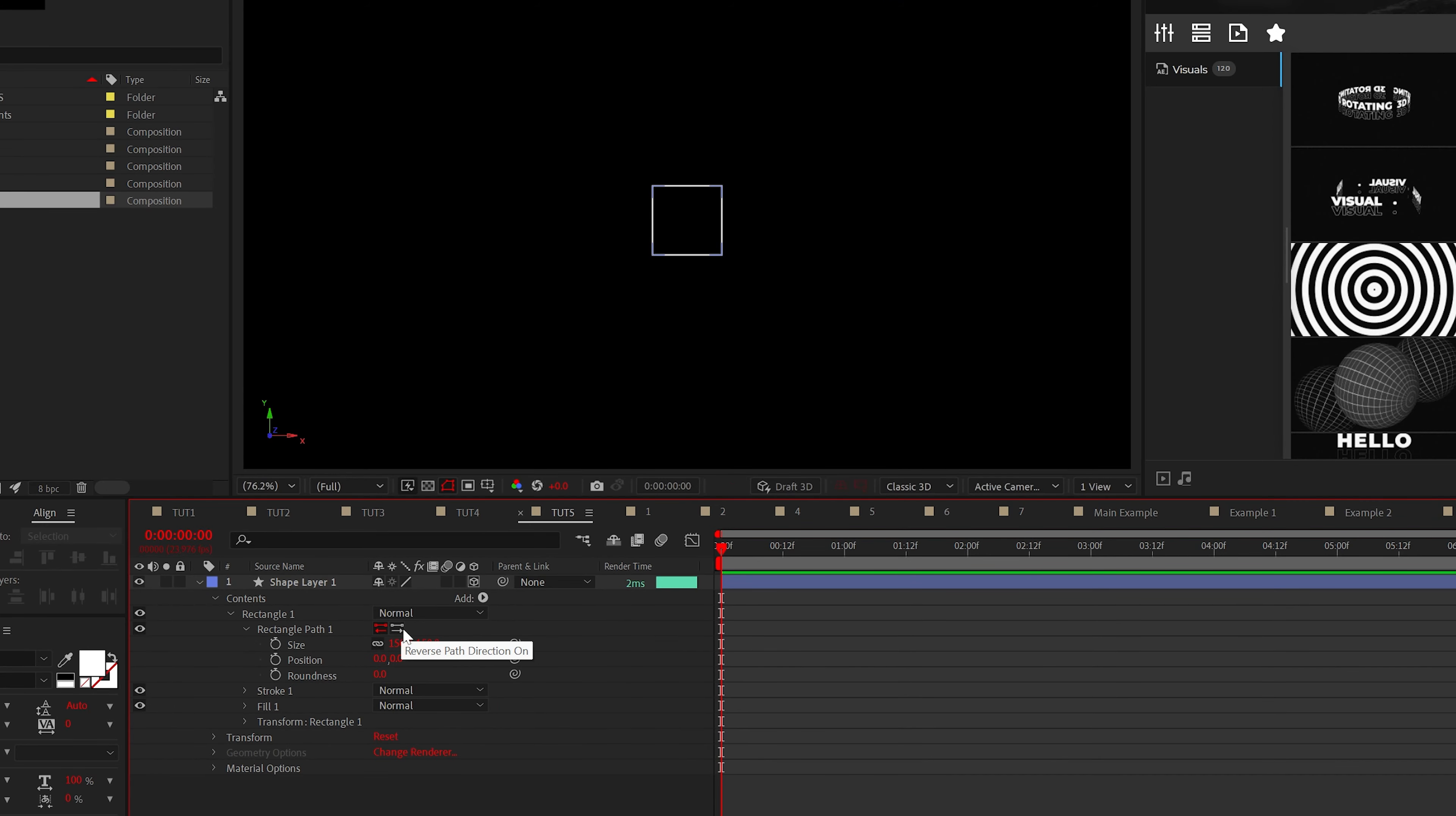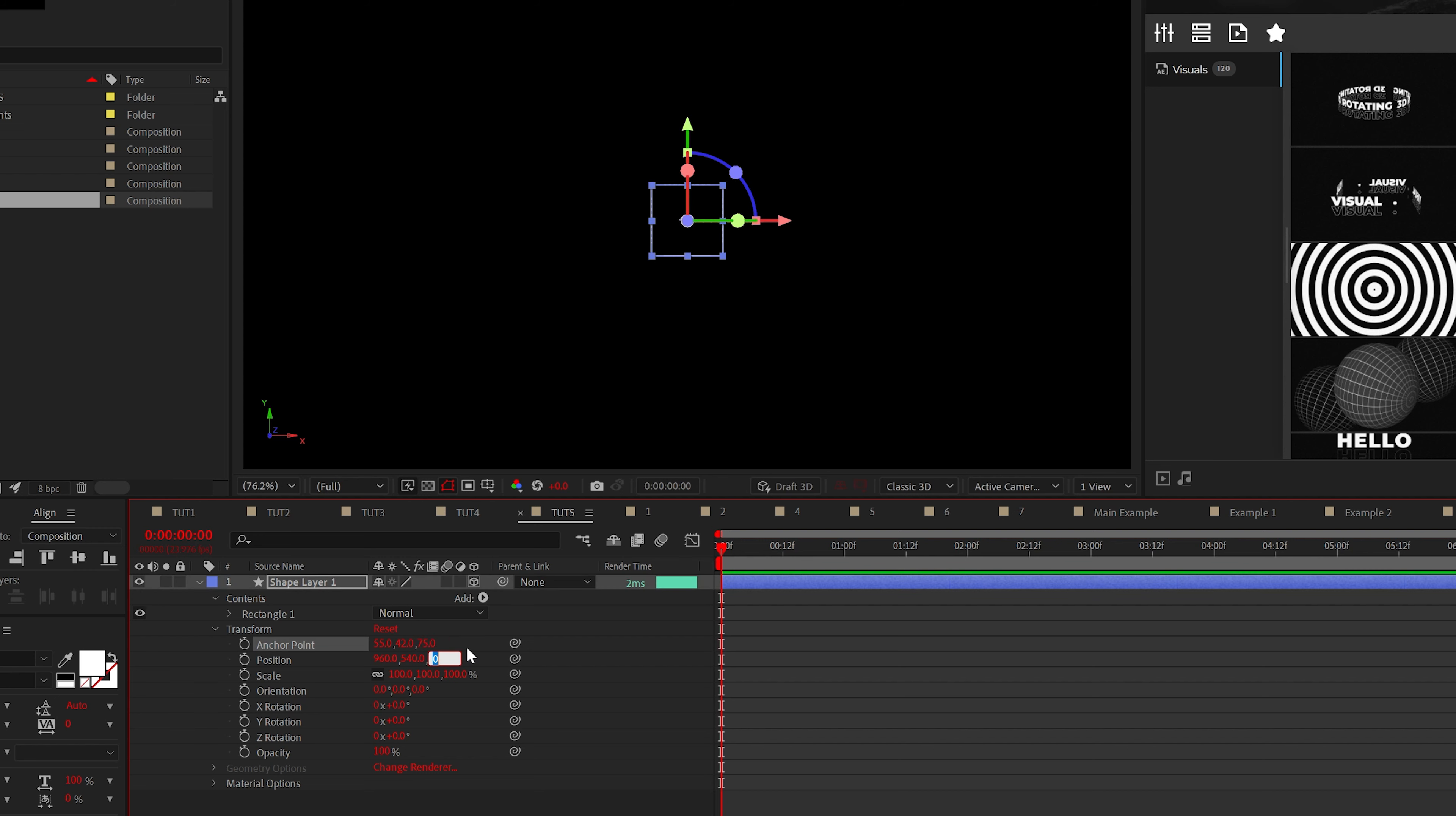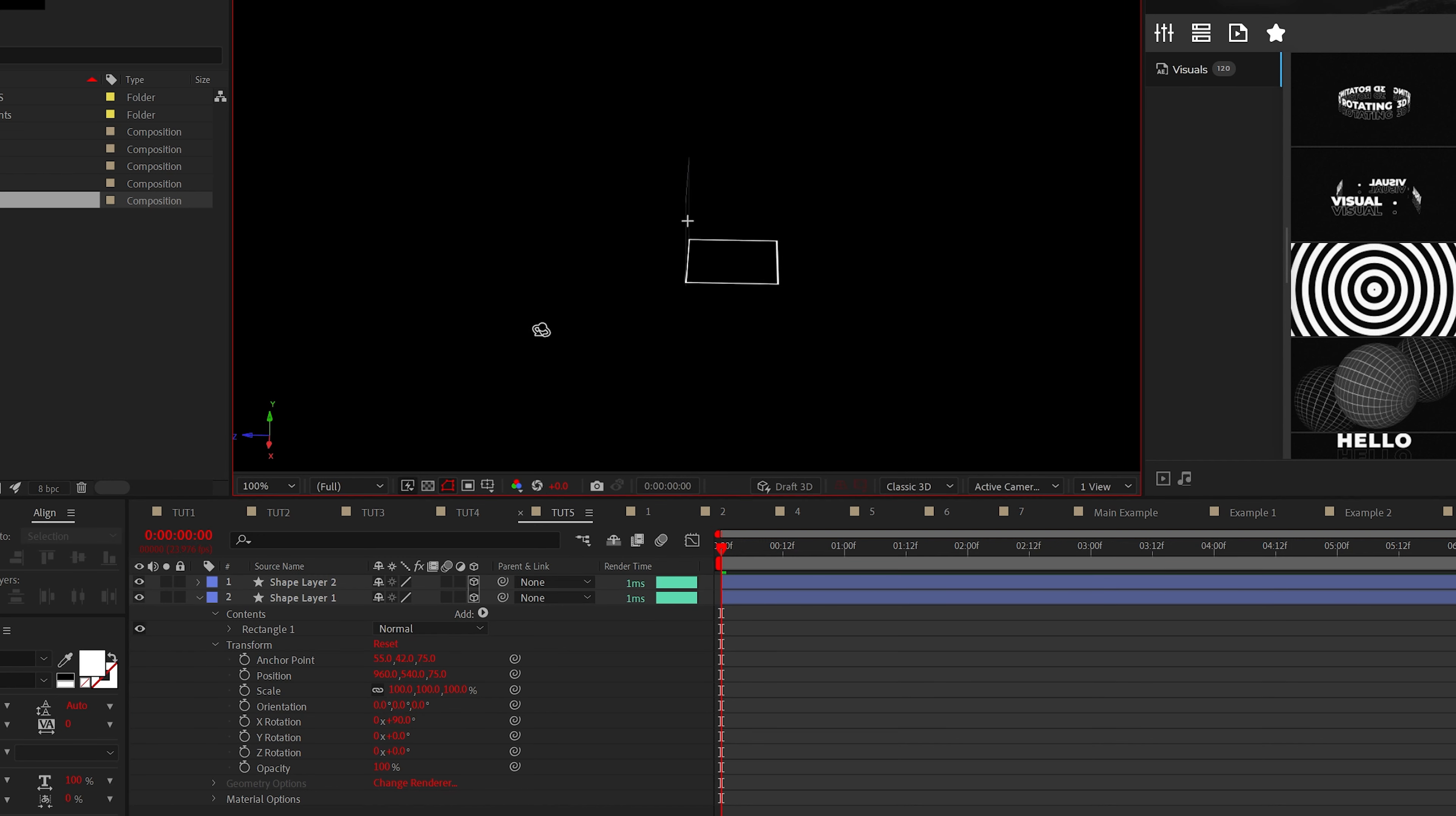We want to use exact math here, because when we go into the transform value of our shape layer, we want to set the Z anchor point to 75 and the Z position to 75 or simply half the amount of the size of your rectangle. So now when we duplicate the rectangle and set the X rotation to 90 degrees, this will perfectly slide into place.